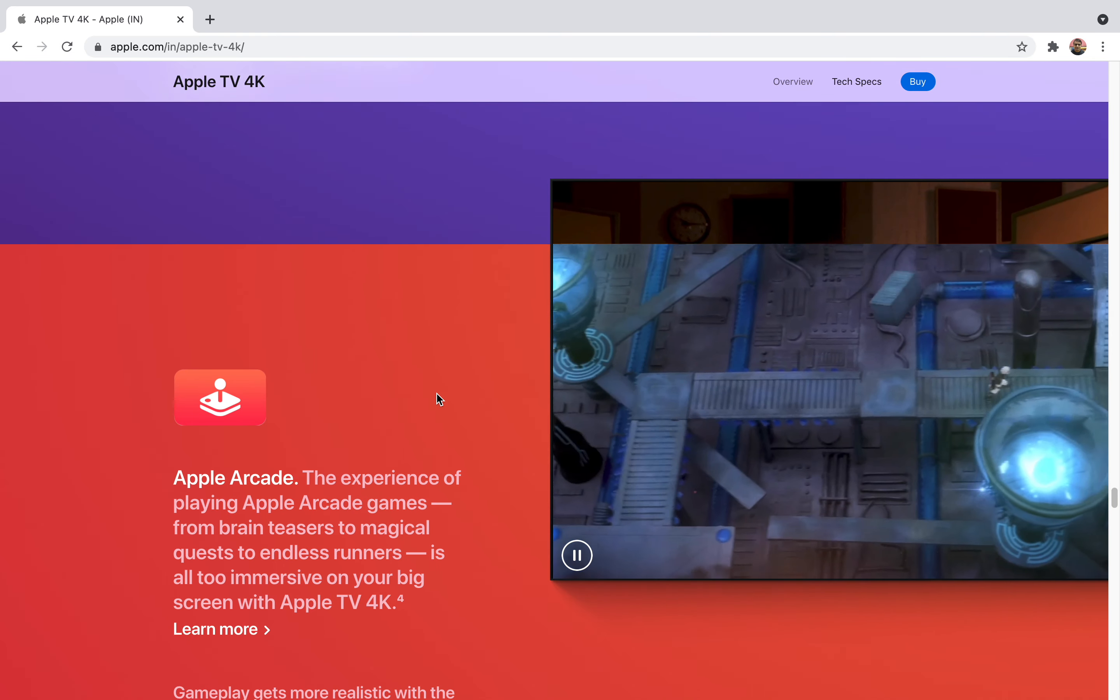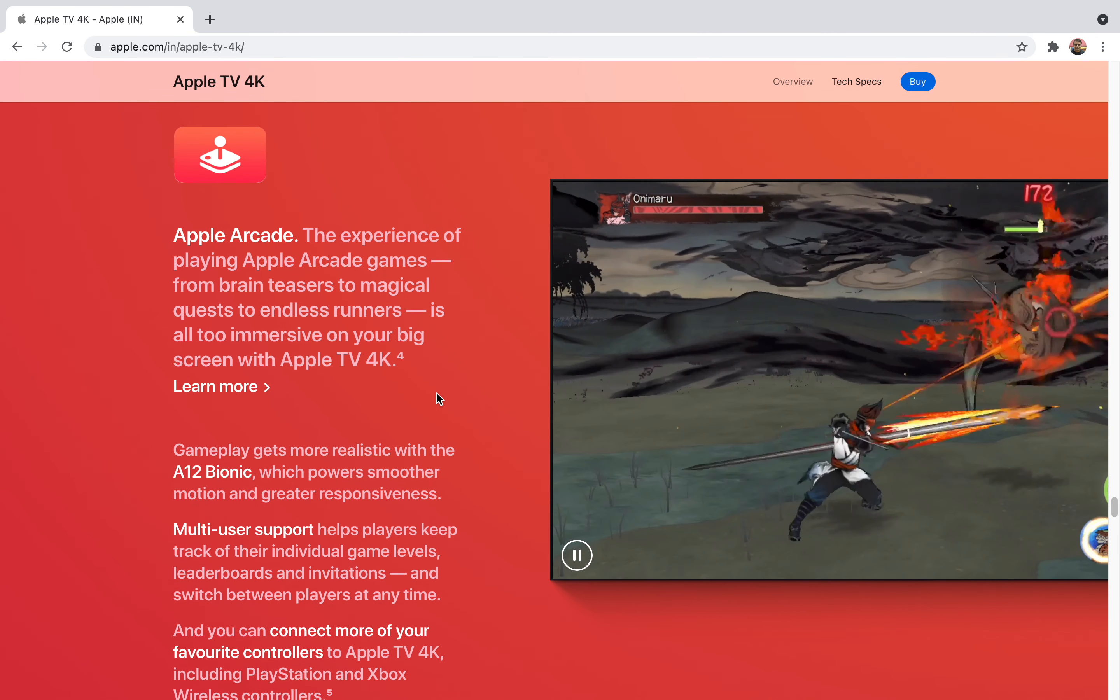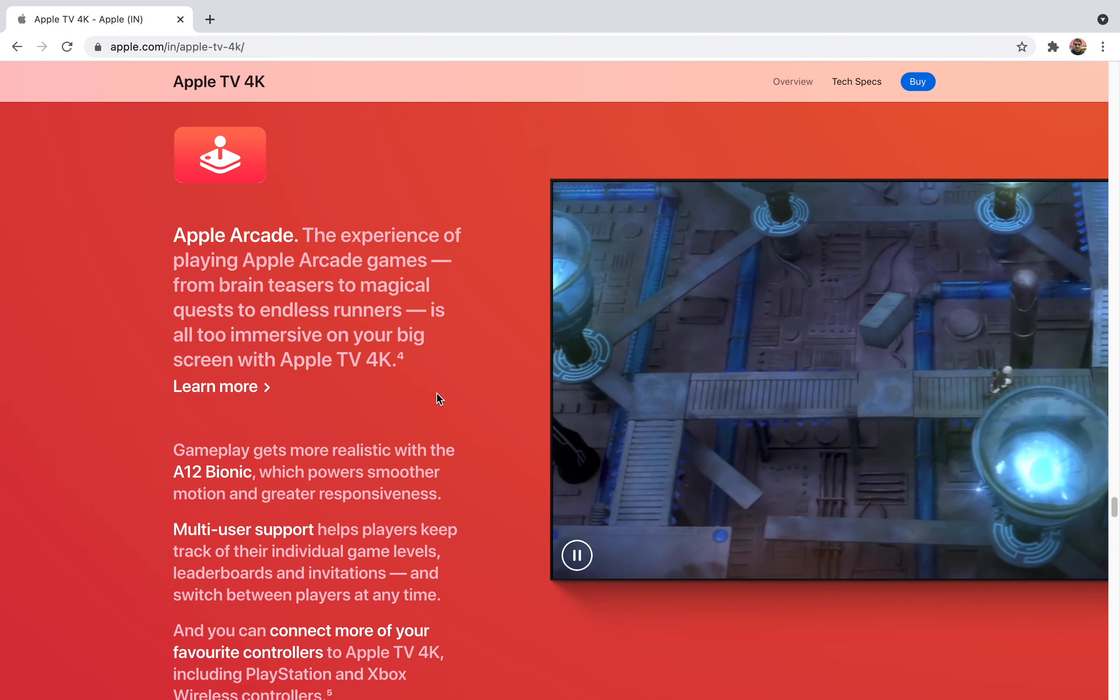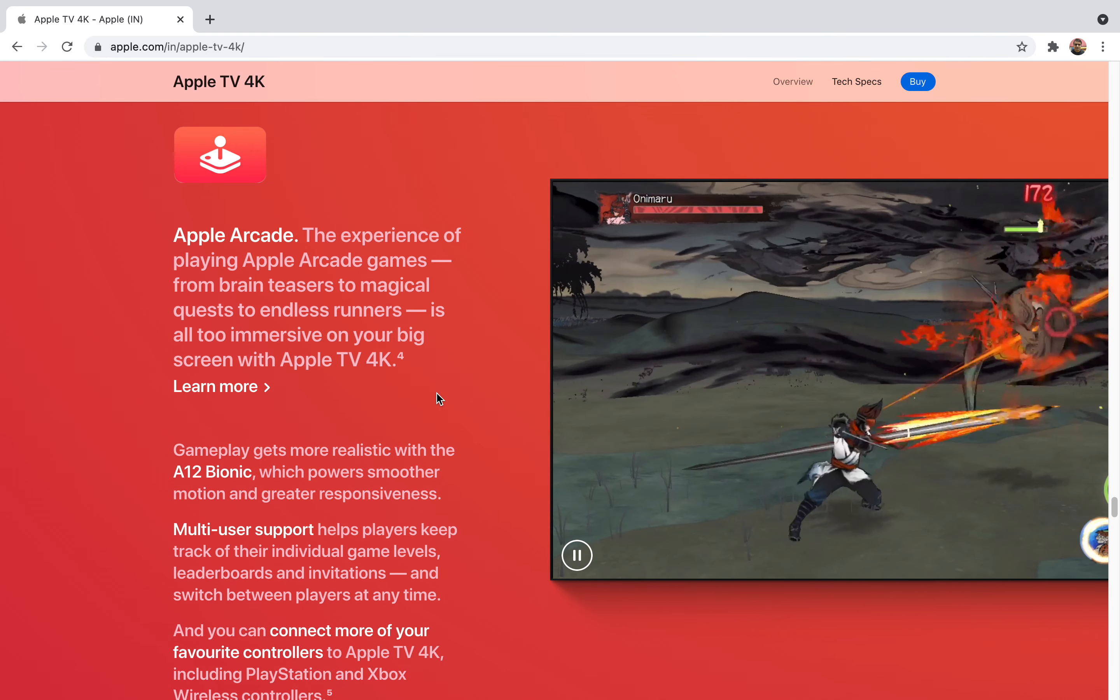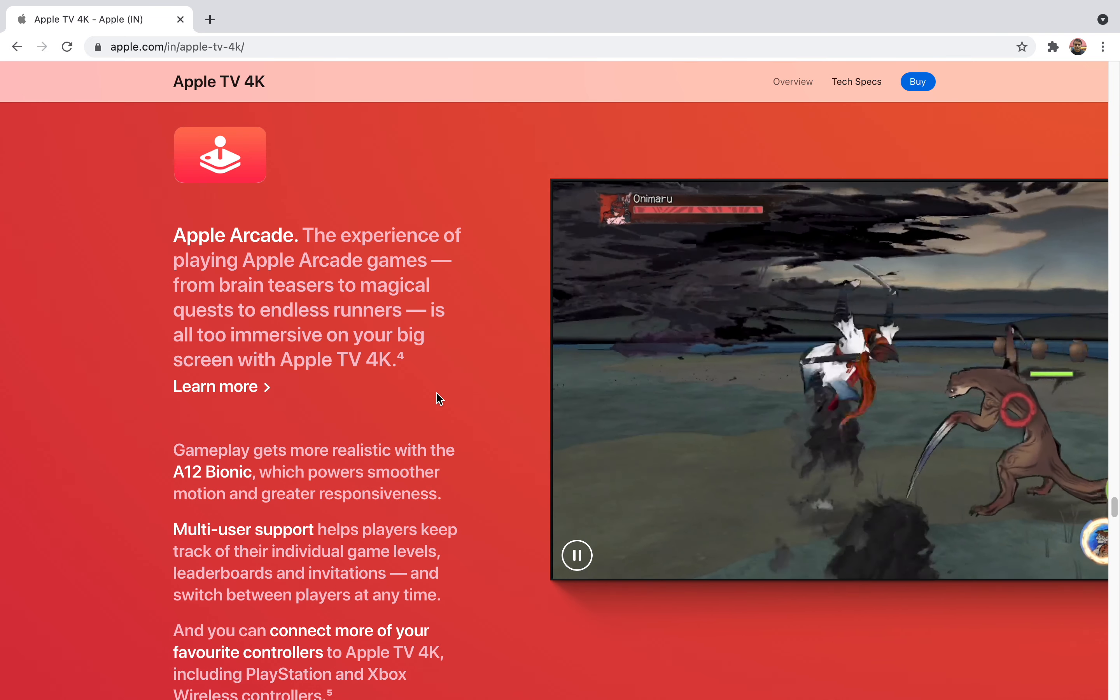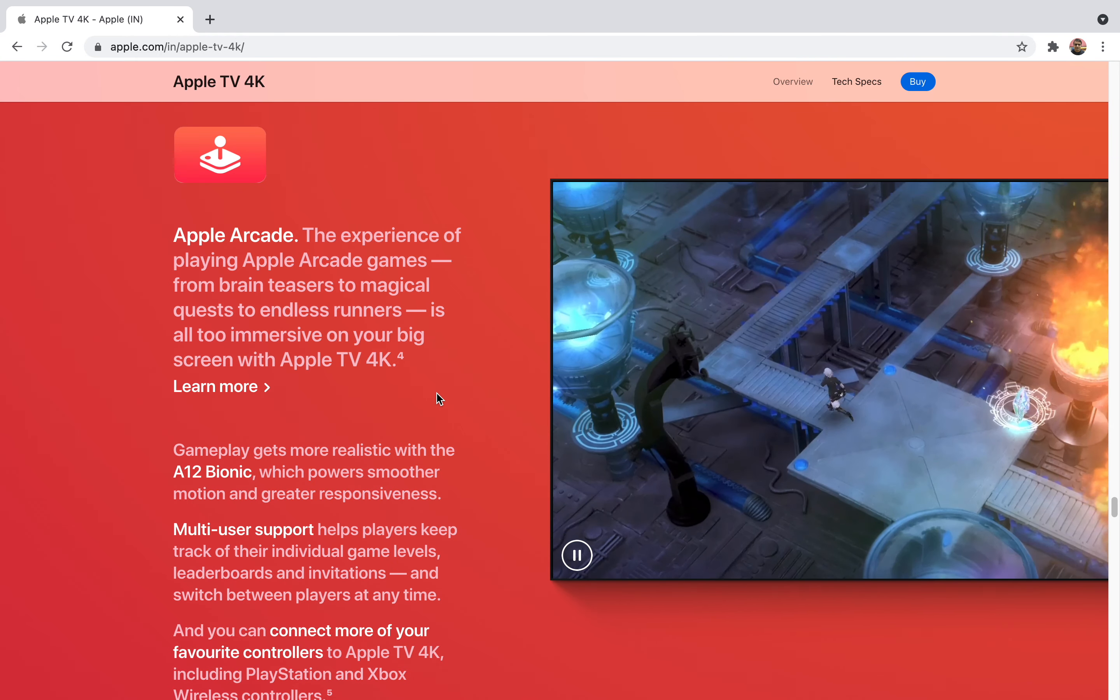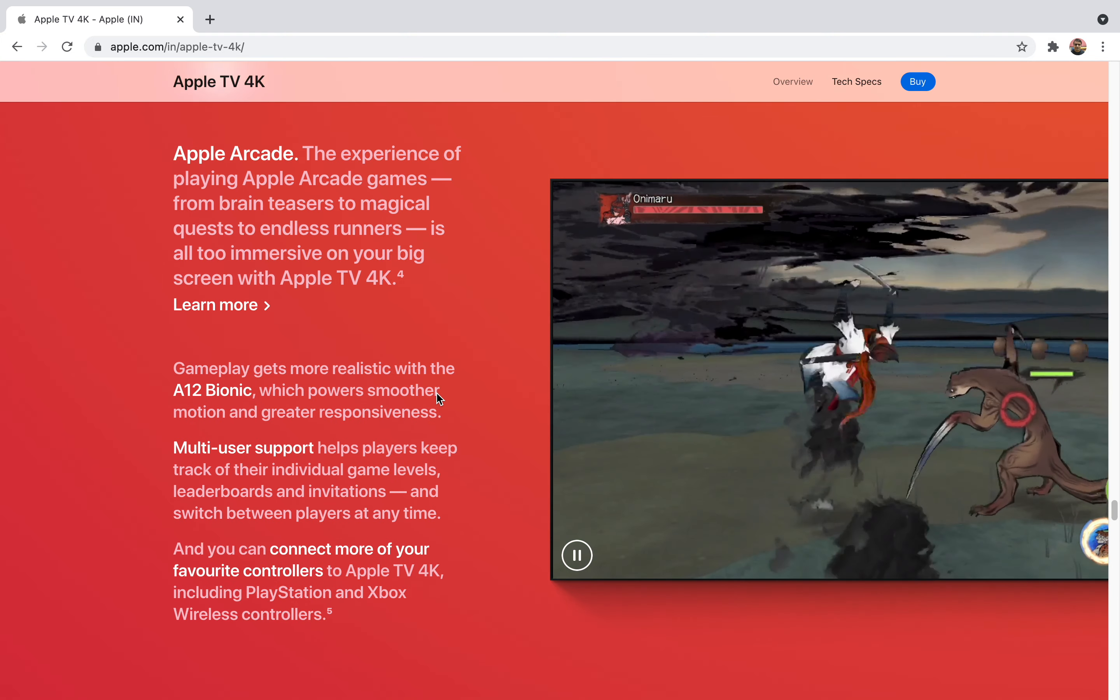The most important feature I'll tell you in this video is that Apple Arcade is also supported. Even if you're a gamer and want to play casual games or Apple's own Arcade stuff, it's a right place for you. Since it has Apple accompanying A12 Bionic chip which powers smoother motion and greater responsiveness, you can play multiplayer games.